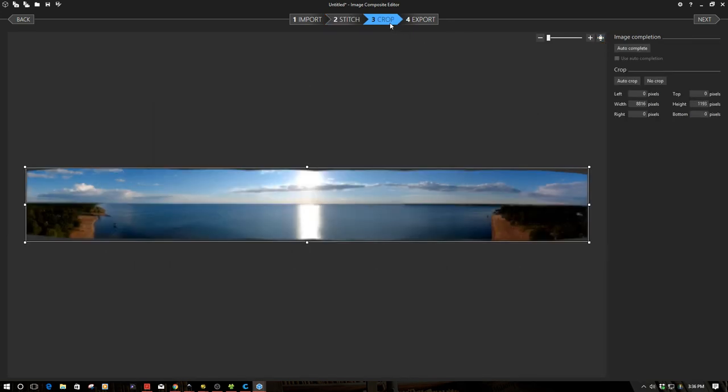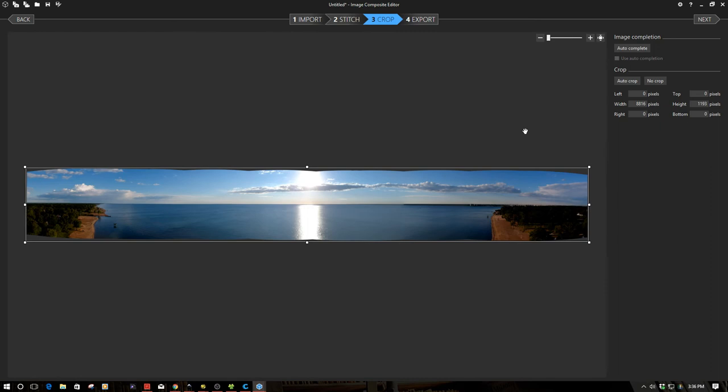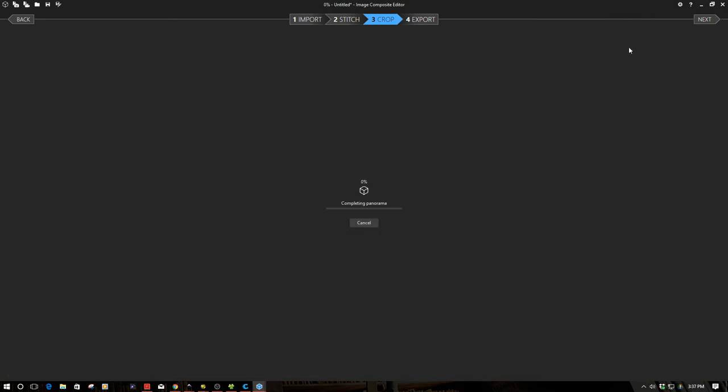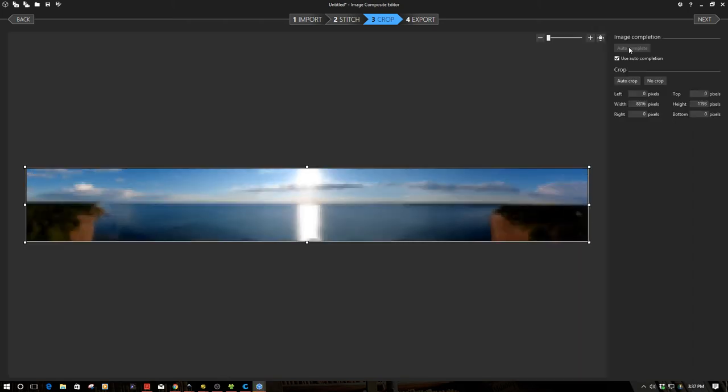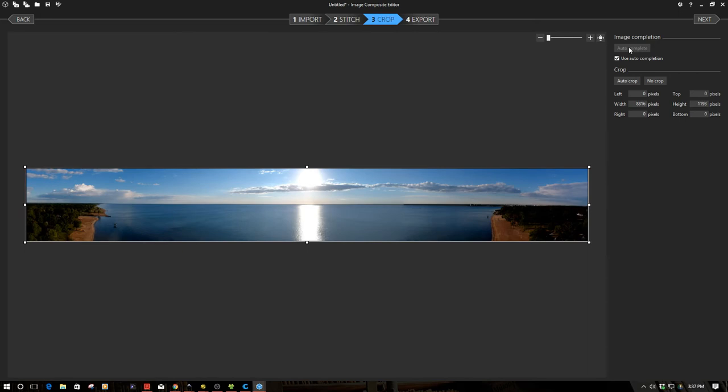So the next piece I'm going to go is into the crop phase. Now one of the things as in the prior video you notice that there's gaps and this is the one piece that I really love is autocomplete up here. So I'm going to click autocomplete and it's going to take a minute or two and you notice we have an amazing stunning complete picture. Look at the size of this. It's basically 8,816 pixels wide by a height of 1,193 pixels.